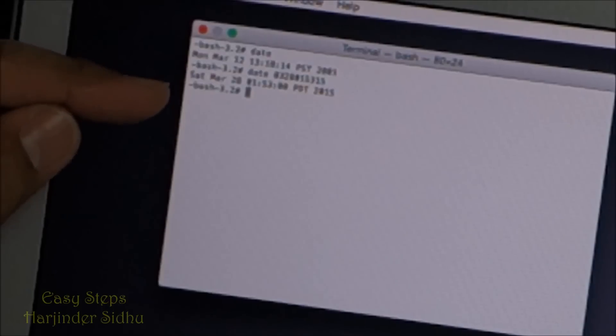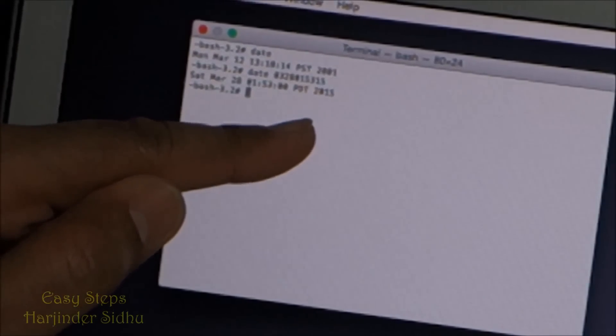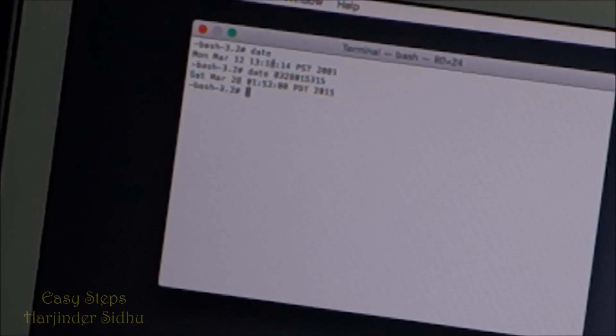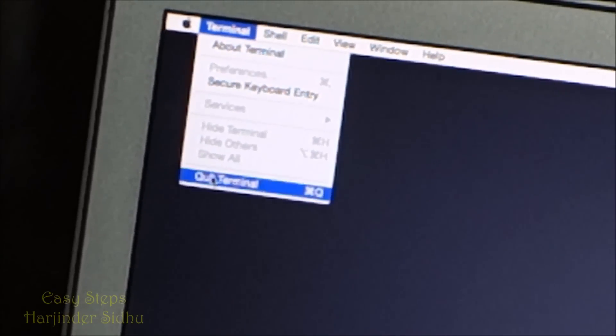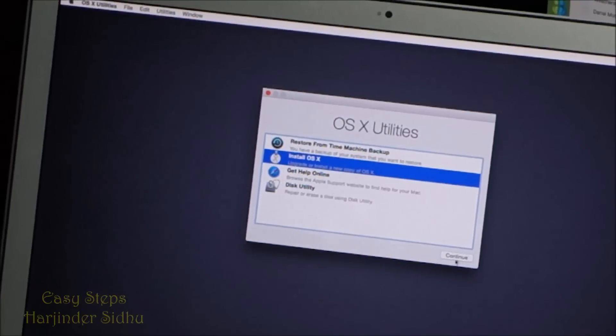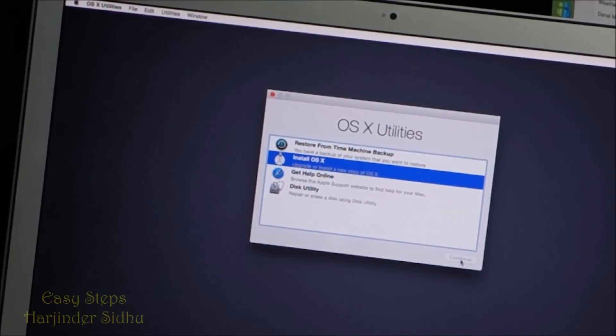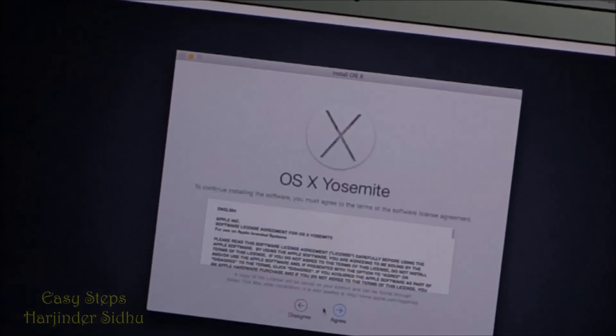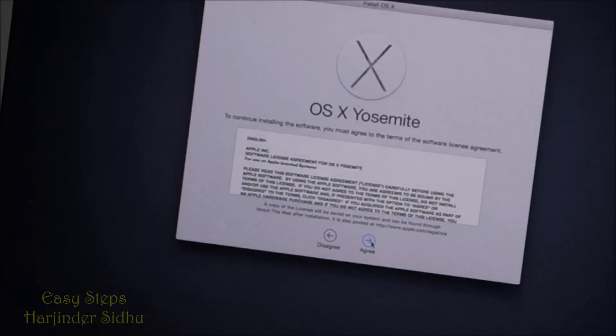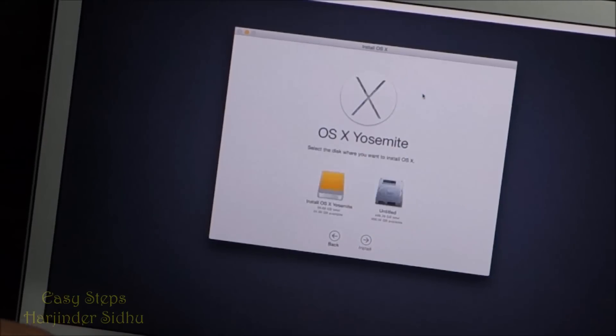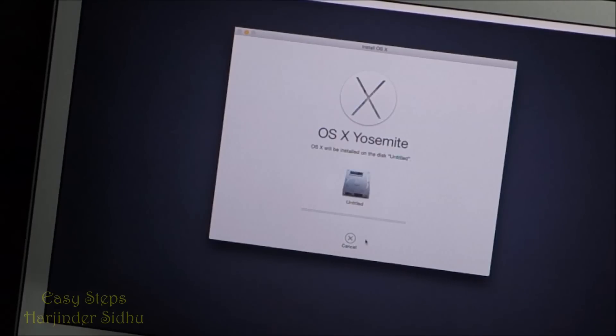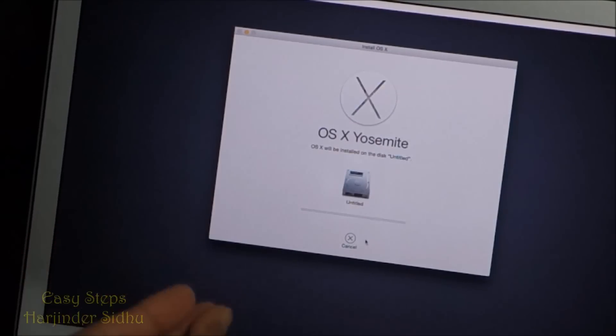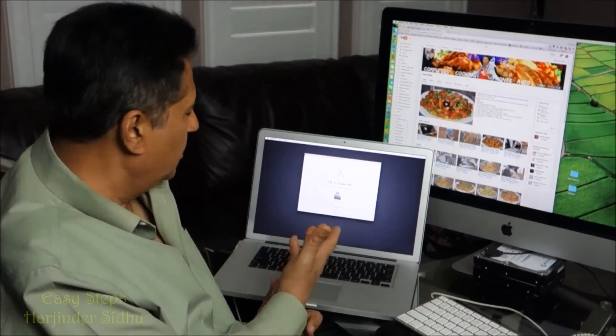Now I'm going to exit from here. Once you close the window, we're going to quit the Terminal and now we're back to our installer window. Now I'm going to click Continue, continue again, agree, agree again. We're going to select our disk where to install it, and now it's going to start copying.